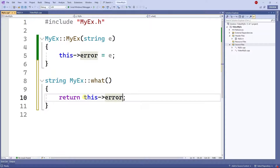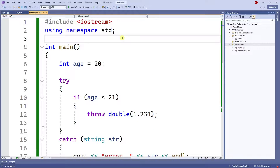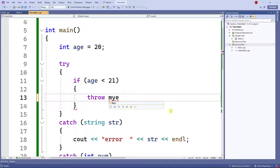Next I want to create a what() function. I'll hover over, show potential fixes, create the definition, and return the error string. Now I can go to my main program, include MyException, and instead of throwing a double I can throw a MyException with a message.